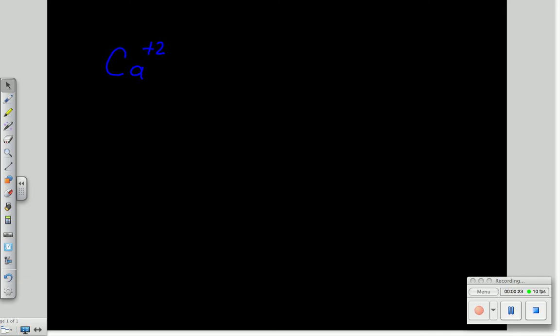And I'm going to bond that to a chloride ion. Chlorine is a halogen. It has one electron to gain to a noble gas configuration, so it's always going to be a minus ion.